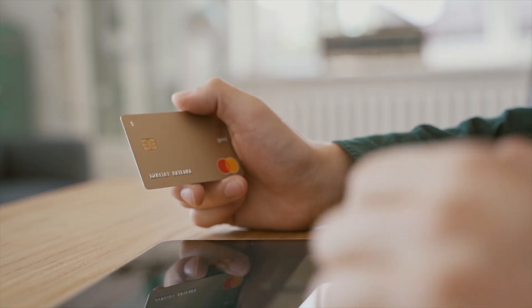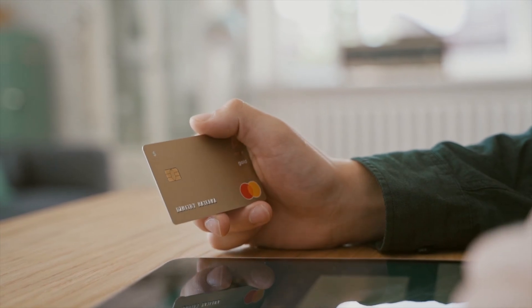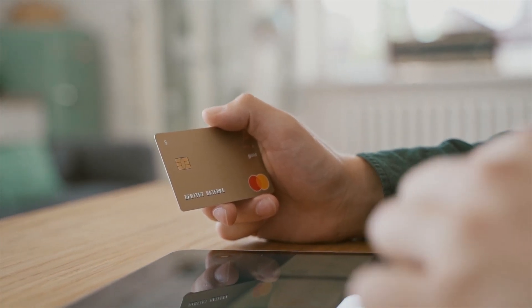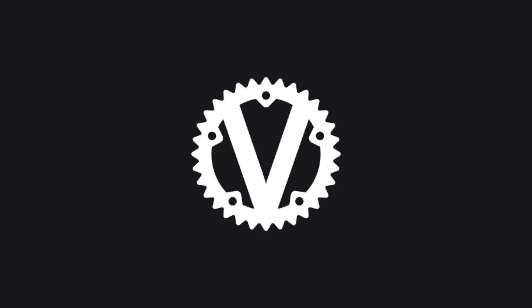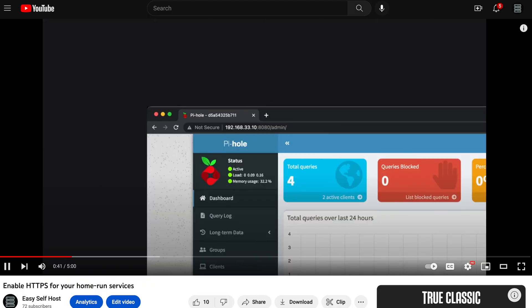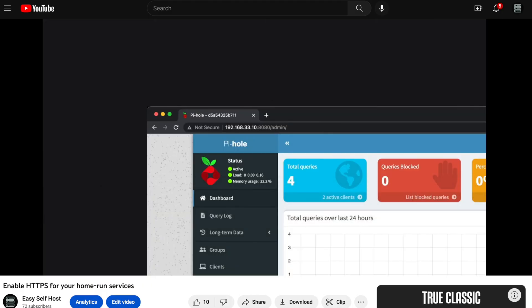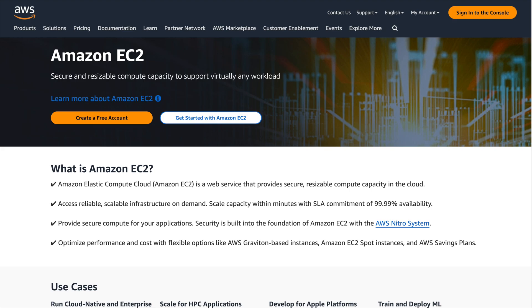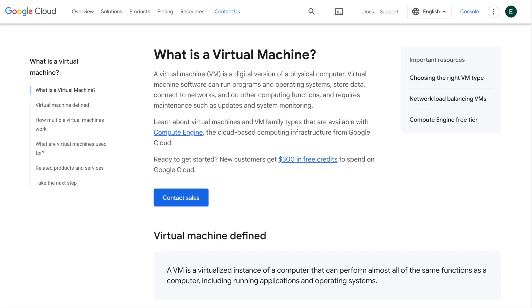This time we're still going to use Bitwarden as an example and we're still going to configure HTTPS to secure the connection. And we are going to use AWS EC2 to host our services. EC2 is just a virtual server product that can be easily found on other cloud providers.